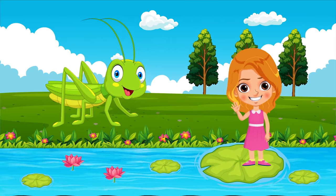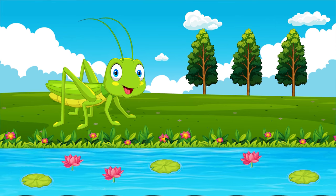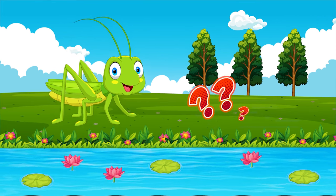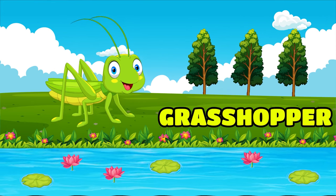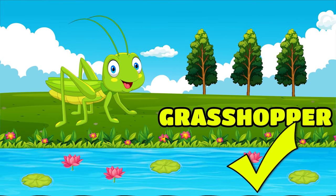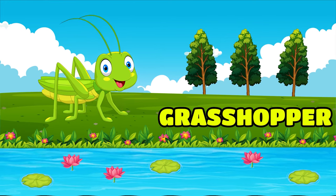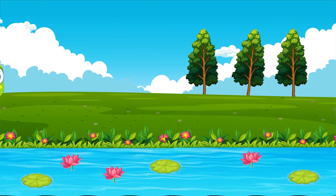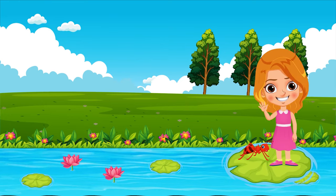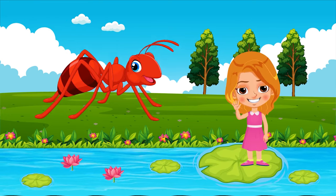Which insect is this? Grasshopper. Which insect is this? Grasshopper.